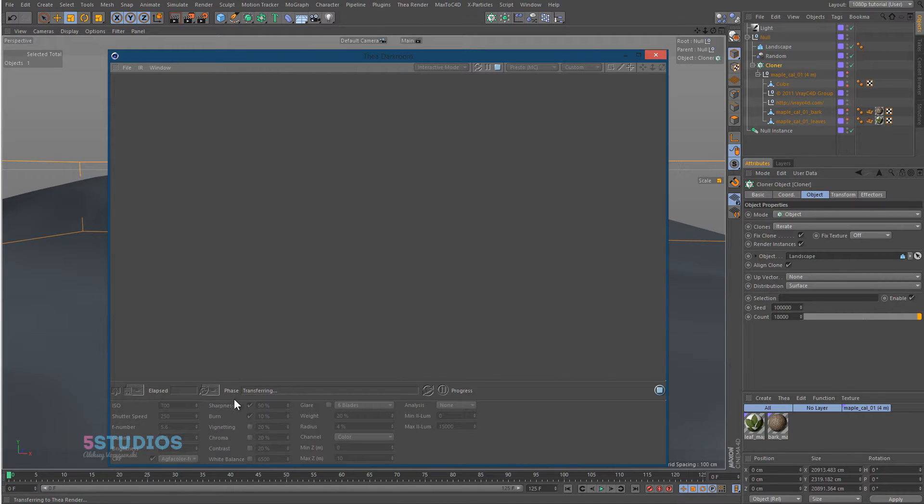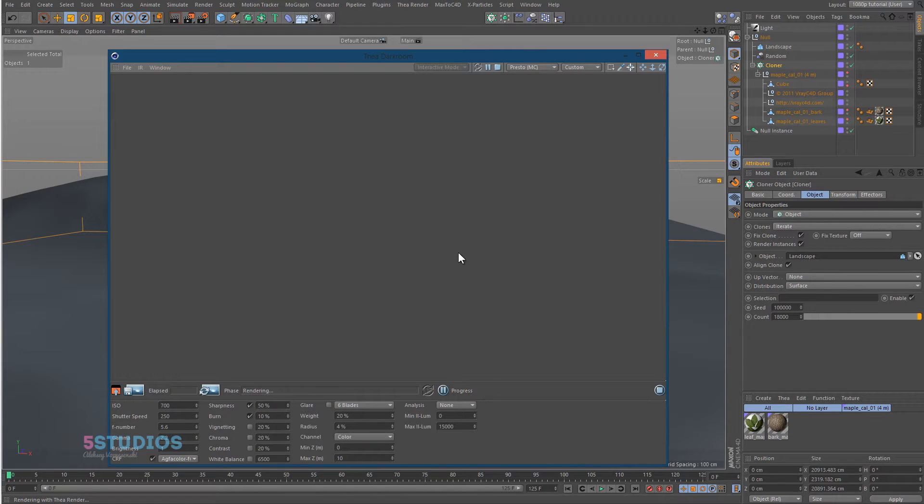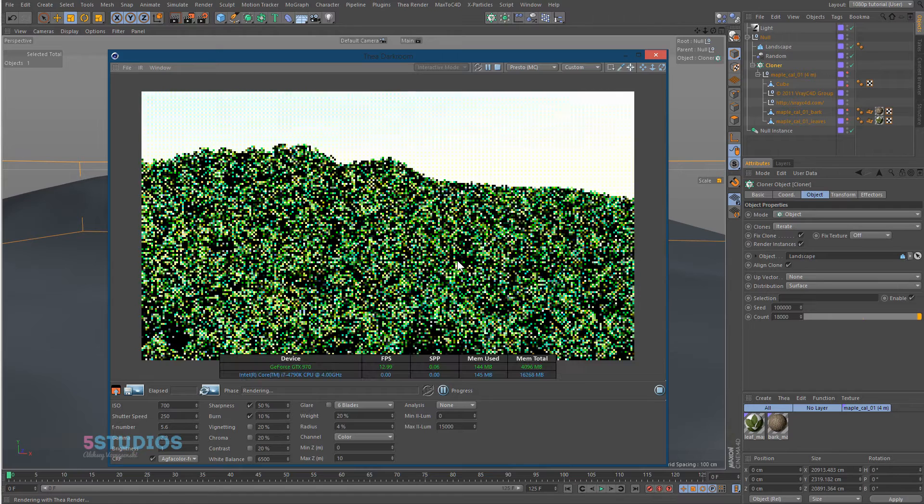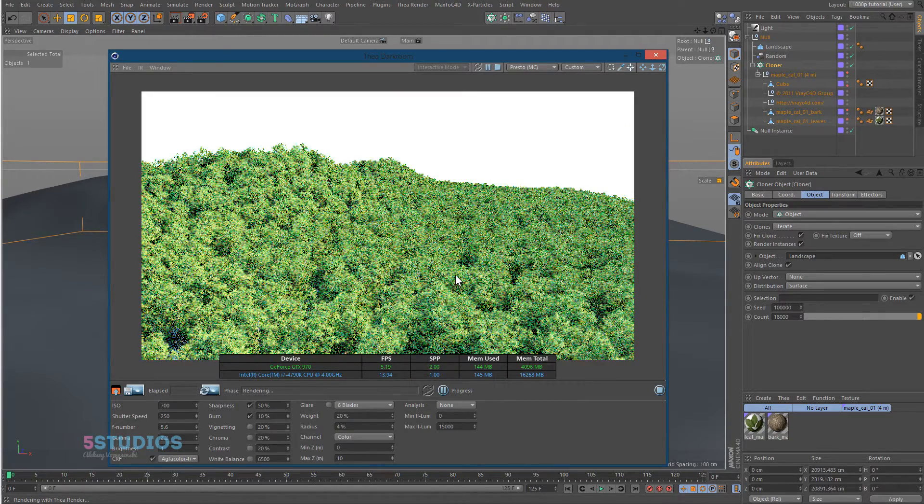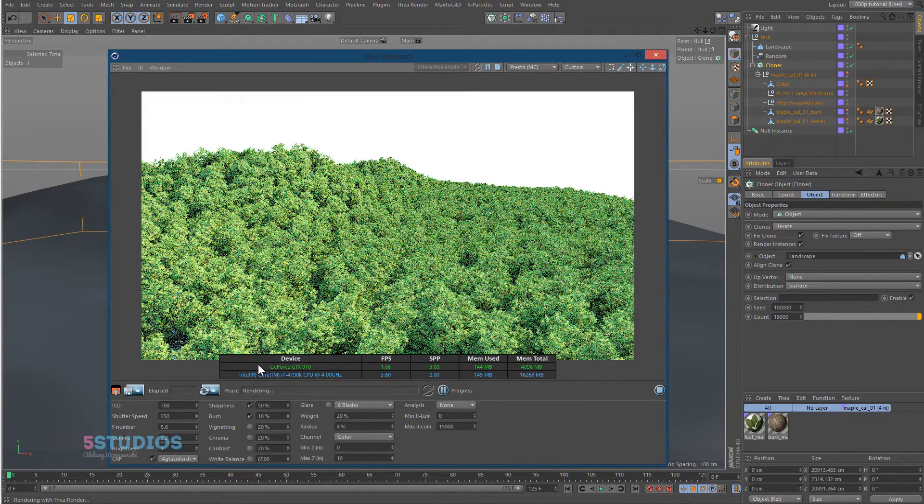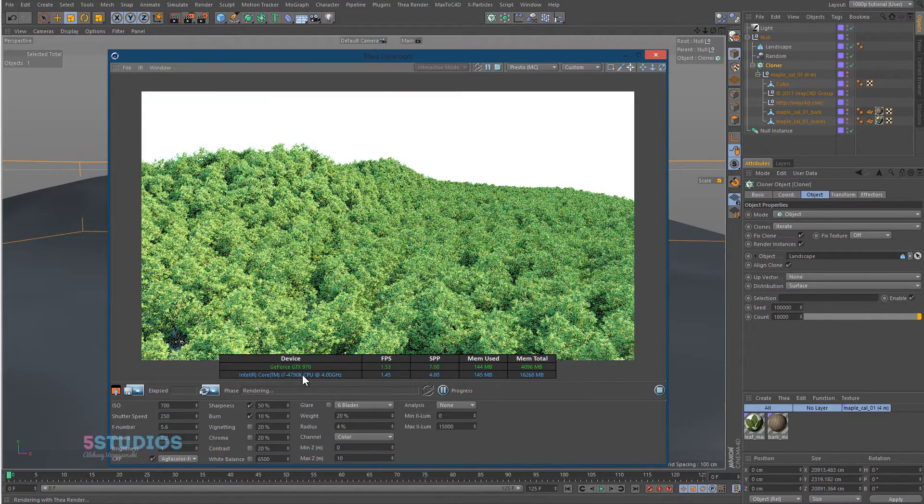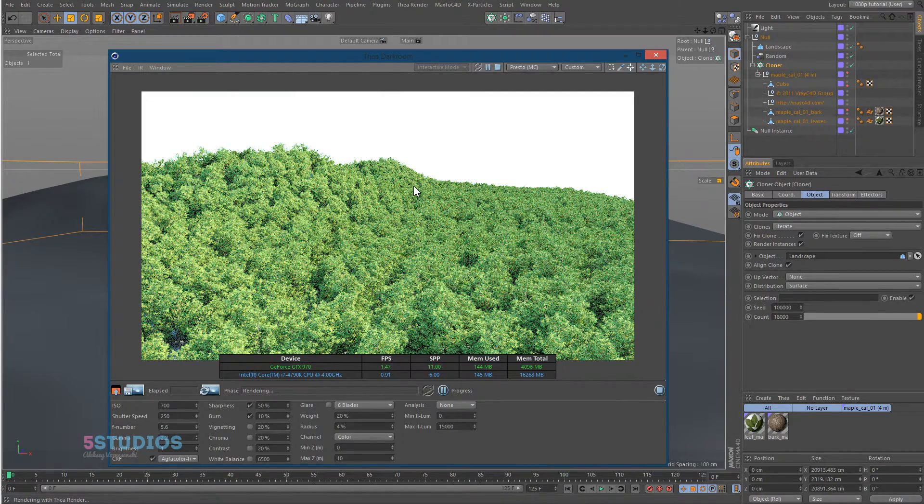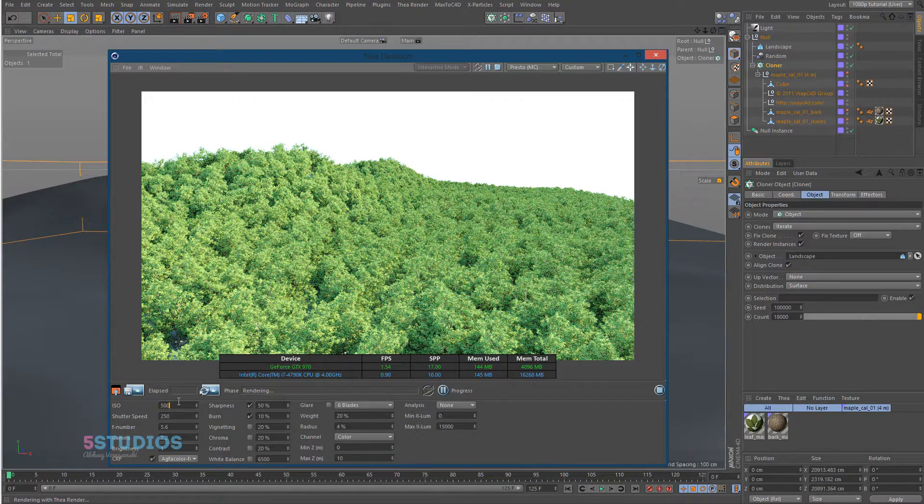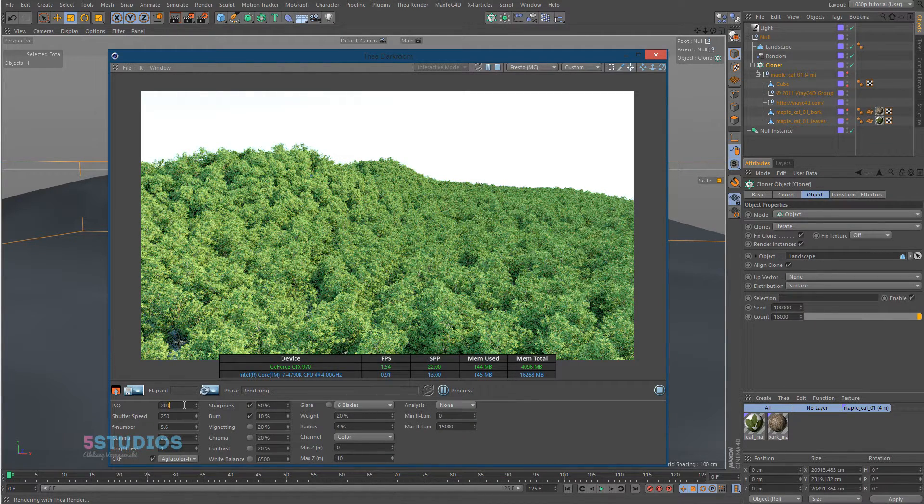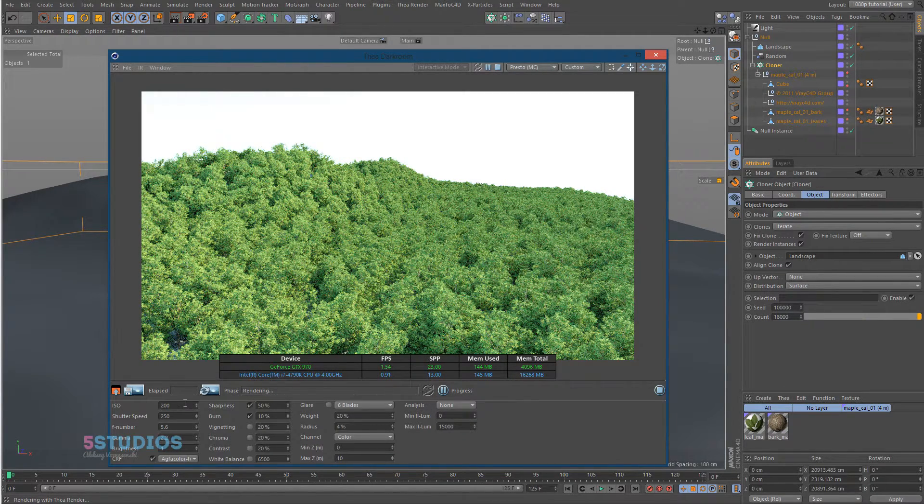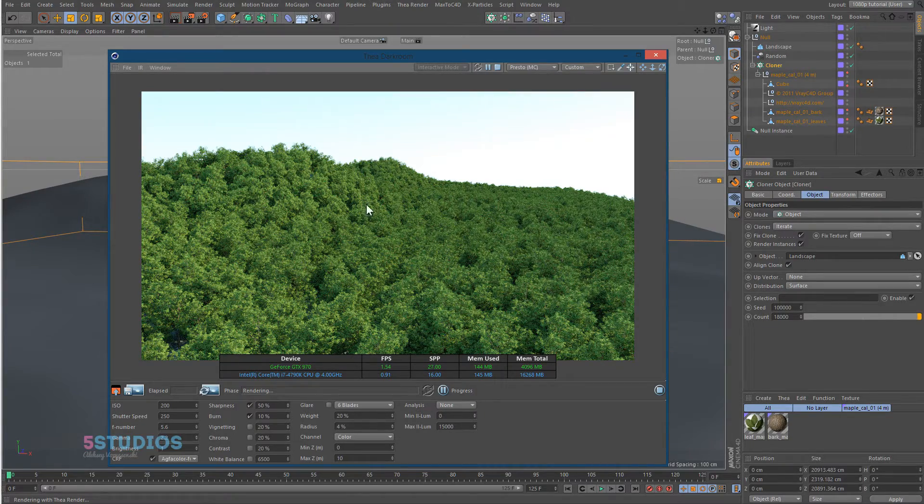You'll notice the transferring is a bit slower now because there's 18,000 trees. But look there, it's done. That was like what, six seconds? Look at that, it's rendering and also notice GPU and CPU rendering together giving me this lovely result. Look at this thing clean up. The ISO is a bit too high there, it's 700. Look at that.